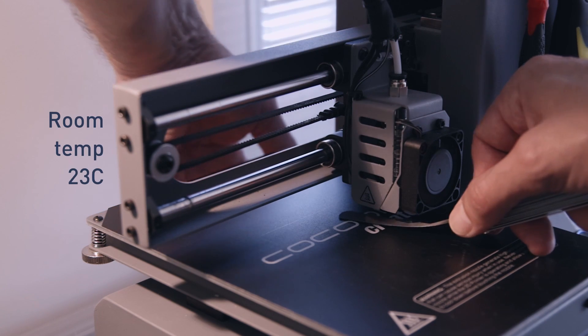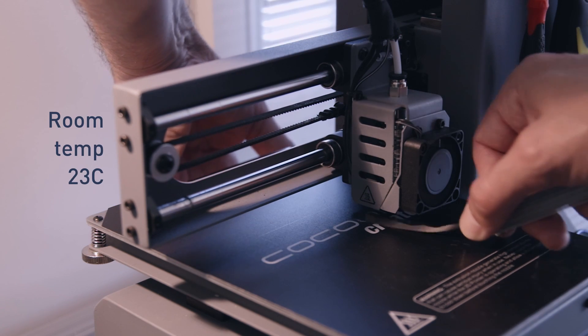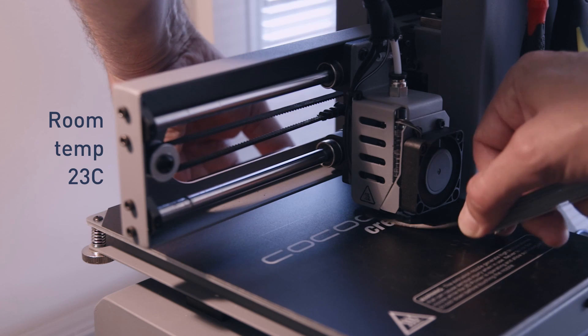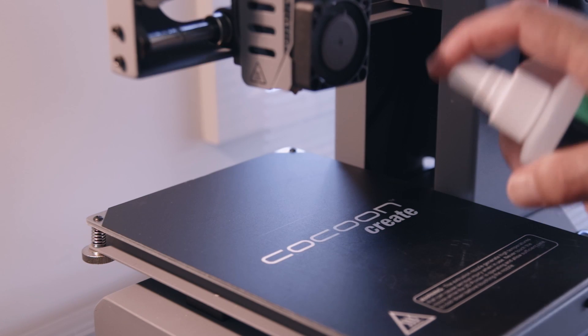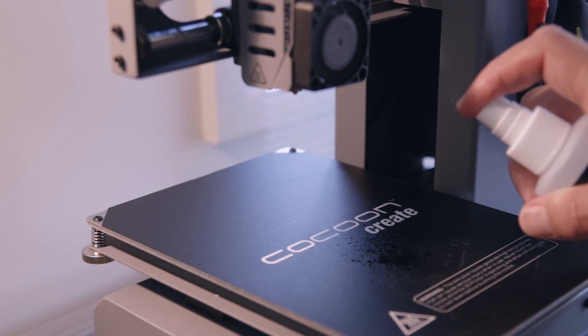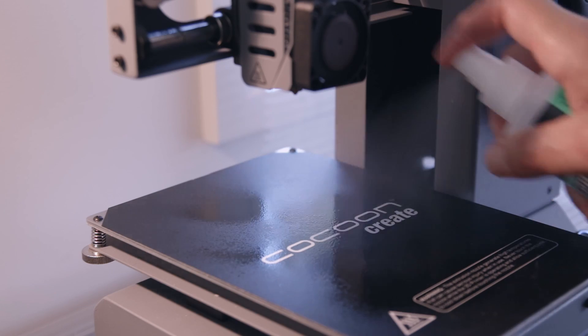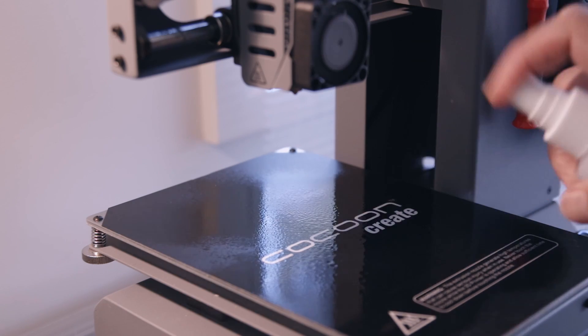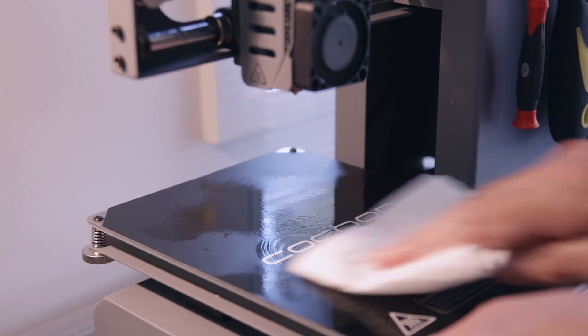The room temperature's now come up half a degree to 23 degrees Celsius. Add a nice spray of isopropyl alcohol, scrub it in with a clean paper towel, and we're good to go.